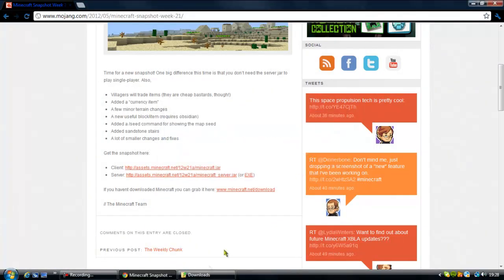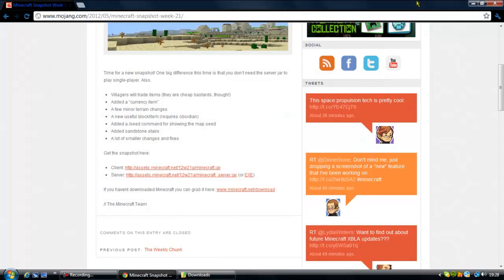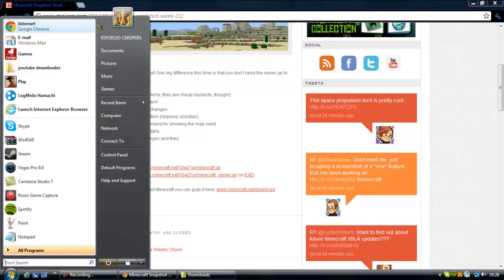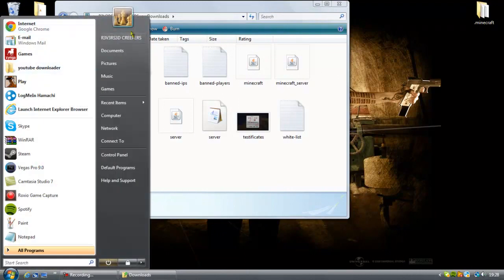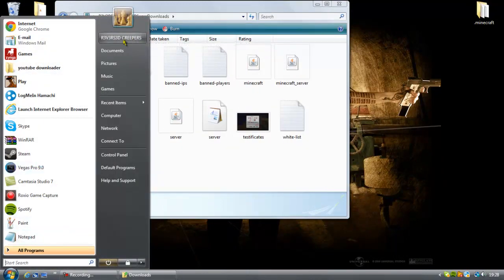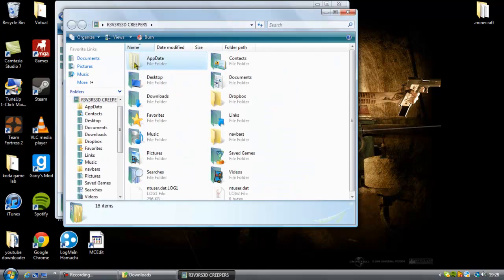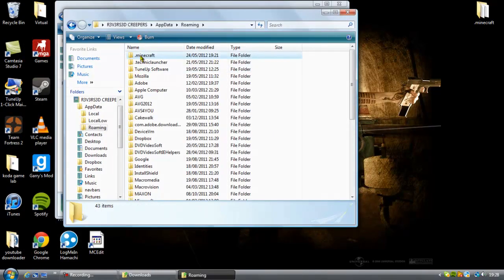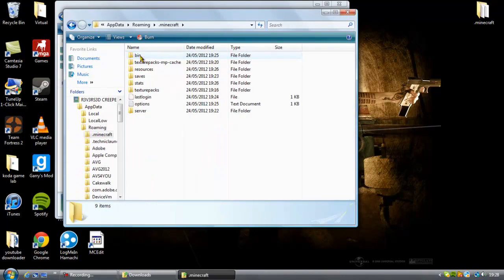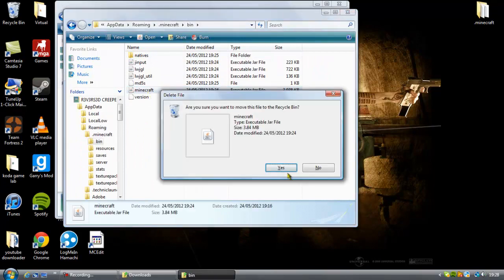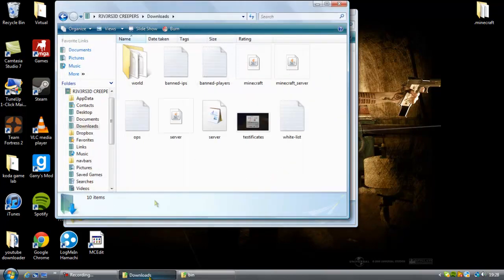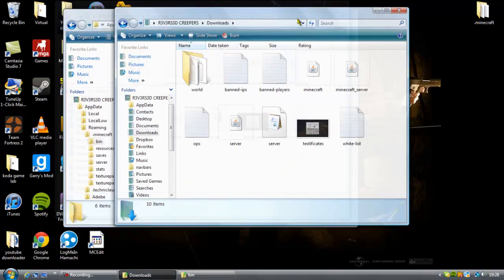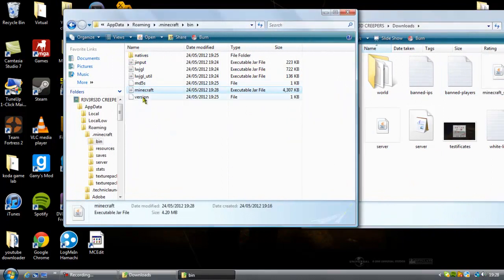Alright, once you've downloaded that you can close it. Now go into your %appdata% - I've got a shortcut so it doesn't matter - roaming, .minecraft, bin. Then just swap out your minecraft.jar with this minecraft.jar that you just downloaded.